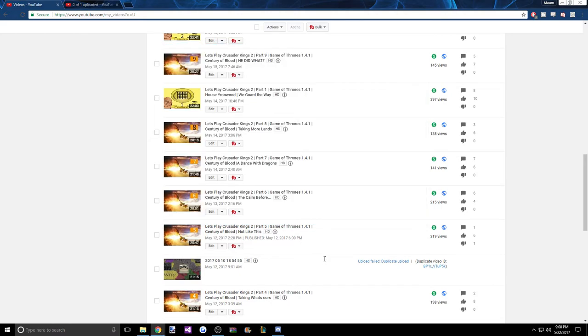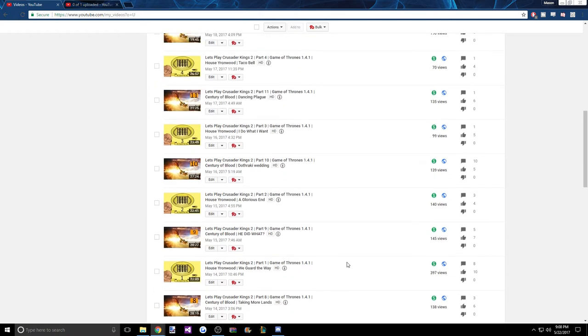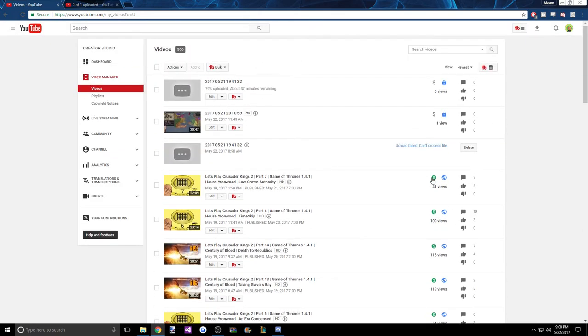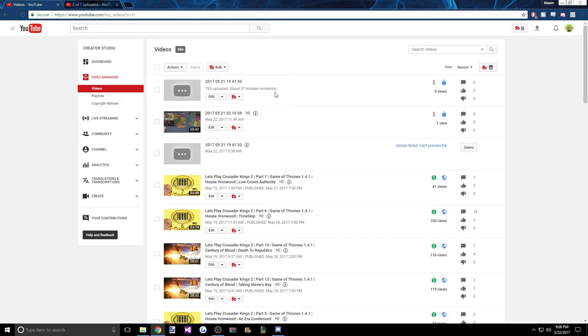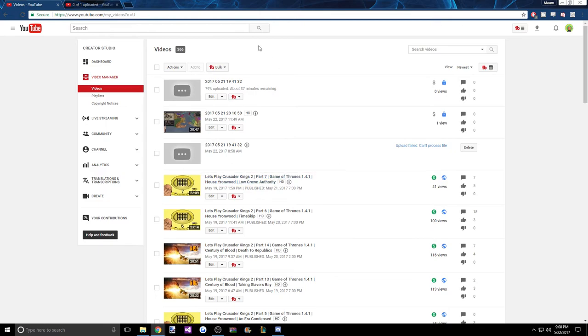But you know, occasionally these things happen. Like it happened here with the duplicate video - that was my fault. But here it just says can't process video. So this may work, it may not. But the second this uploads, I'll just have two videos up. I'm just gonna upload both of them.